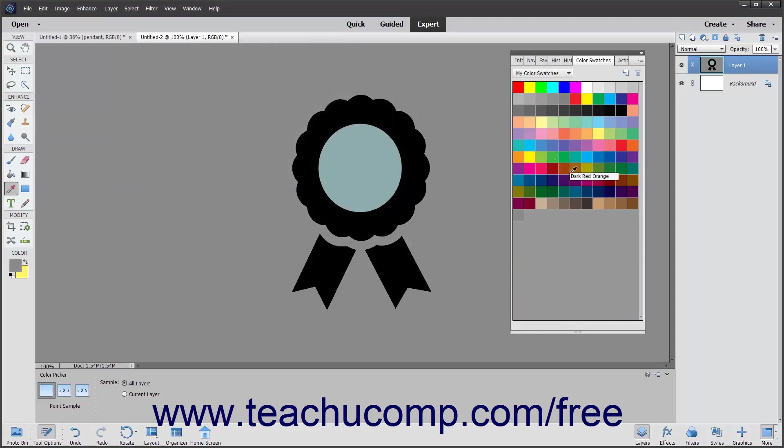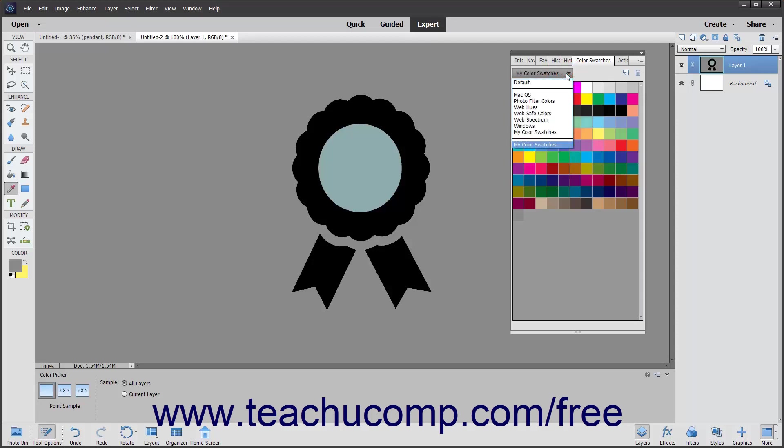Note that after creating a custom swatch set, you can select it by using the dropdown menu at the top of the Swatches panel above the currently displayed swatch set.